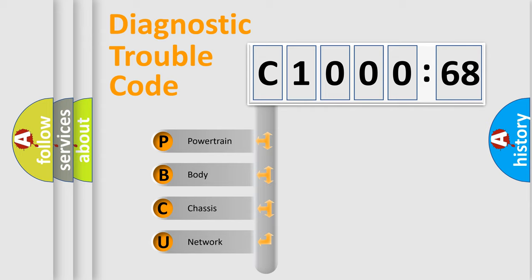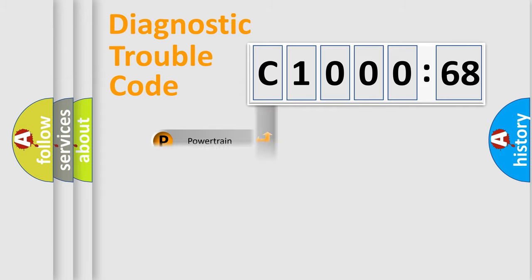We divide the electric system of automobile into four basic units: Powertrain, Body, Chassis, and Network.